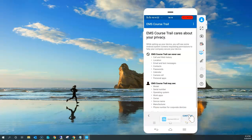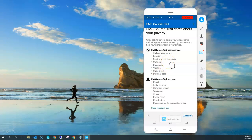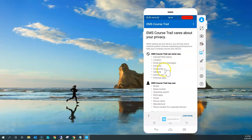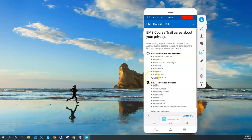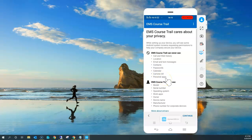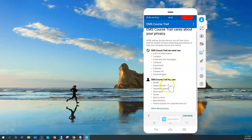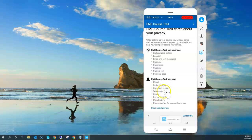The first step would be Continue. So I'm just continuing. It's going to say that, as Chris the end user, enrolling this device doesn't mean your company is going to view your call log, web history, location, emails, text messages, contacts, passwords, calendars, camera roll, or personal applications. They're not going to look at any of those things. But they can look at model, serial number, operating system, work applications, owner information, device information, and manufacturer of that specific device.